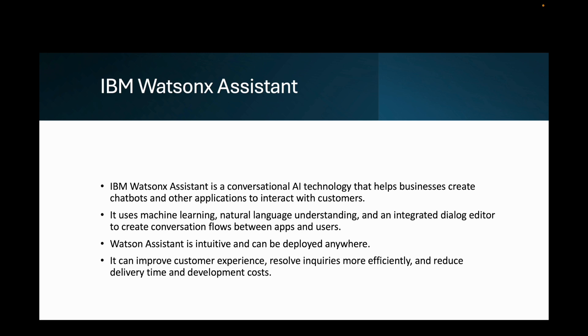WatsonX Assistant is intuitive and can be deployed anywhere. It can improve customer experience, resolve inquiries more efficiently, and reduce delivery time and development costs.